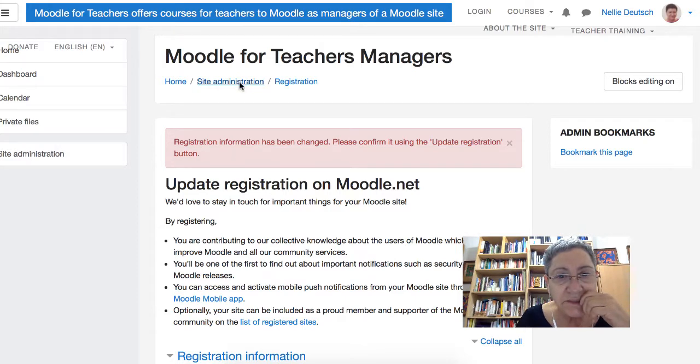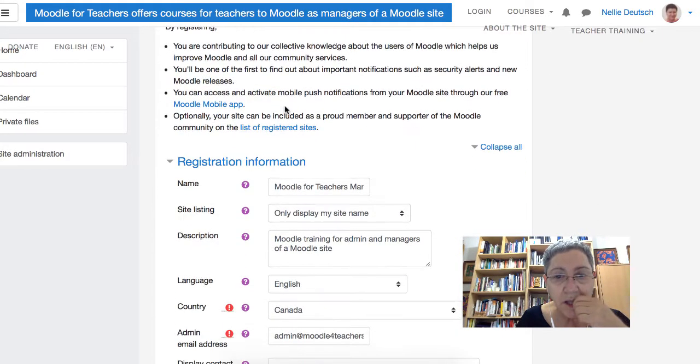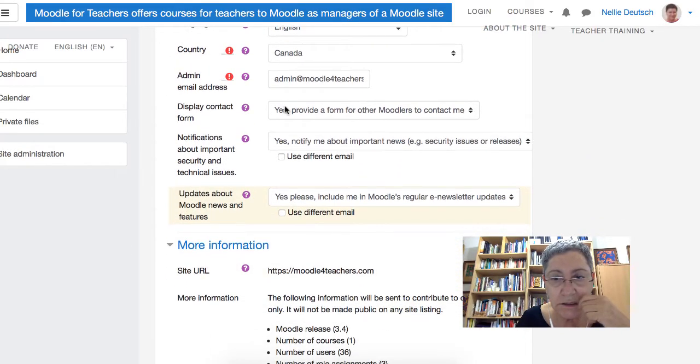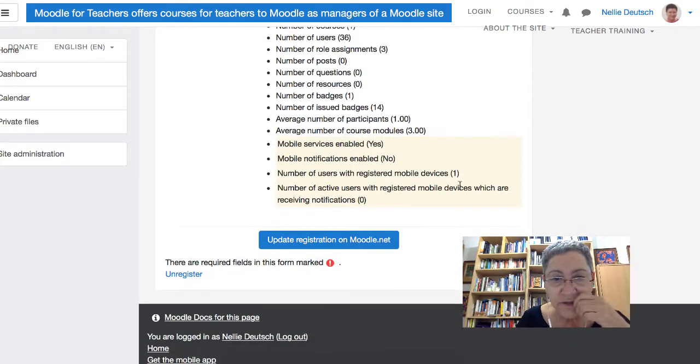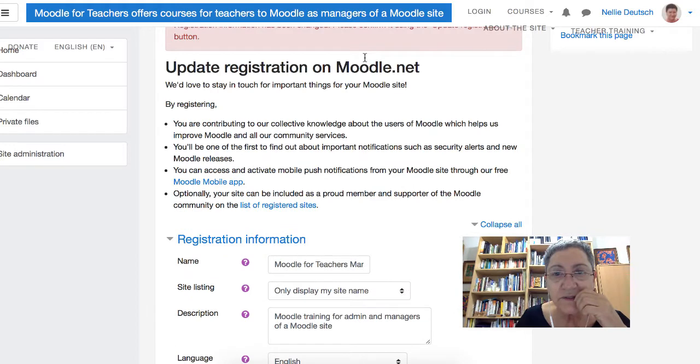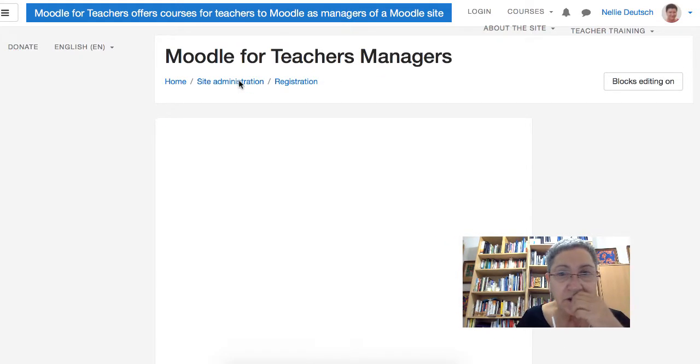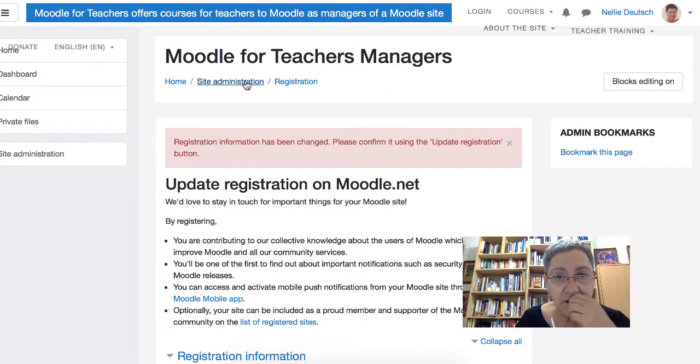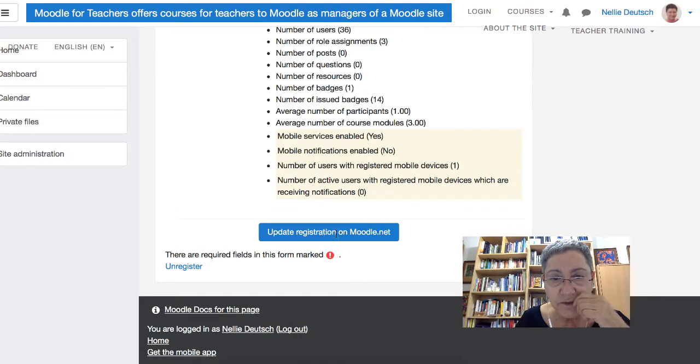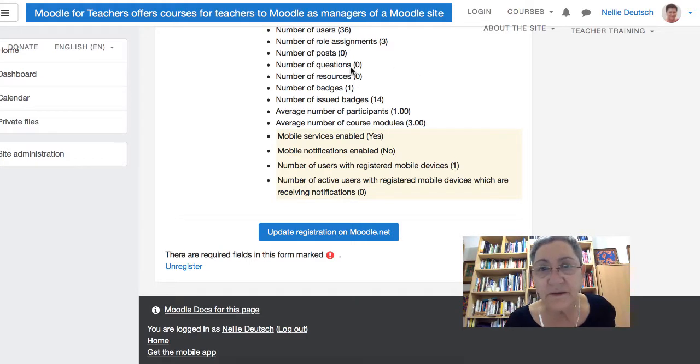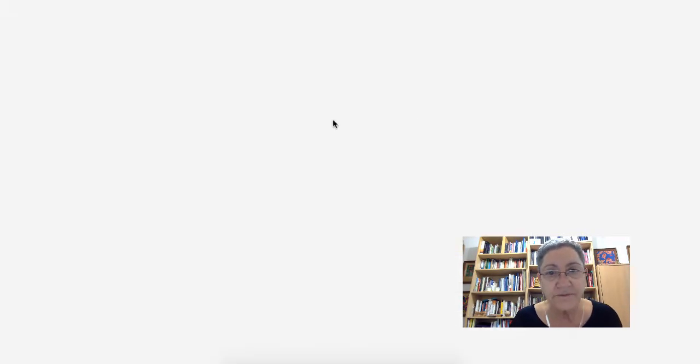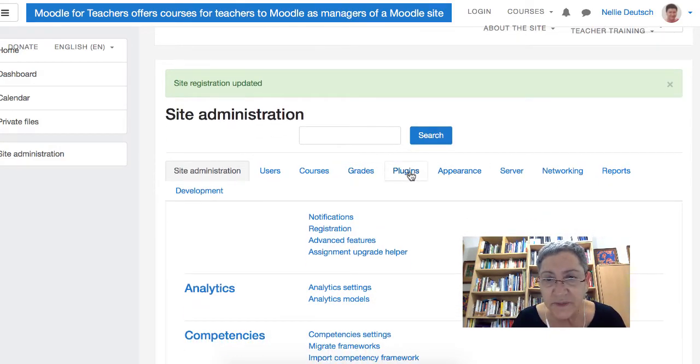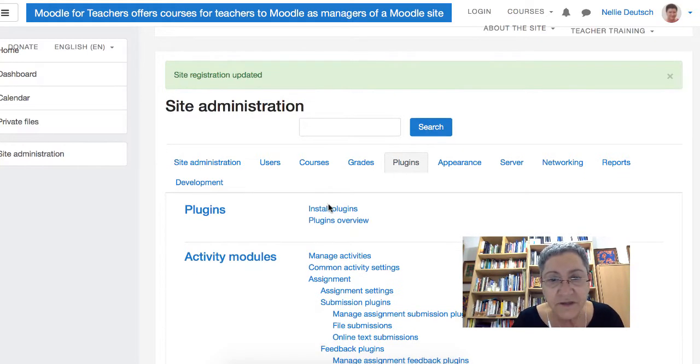So, Site Administration. Okay, you can take care of that later on. Okay, right now I'm interested in getting the theme up. Registration, upgrade registration. Don't really need this, but it doesn't do any harm. Okay, now we're going to go into plugins because we need the theme.